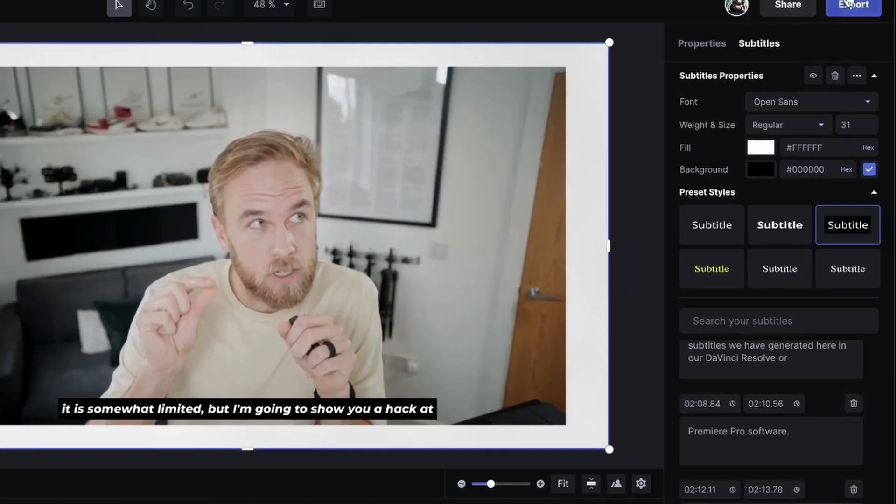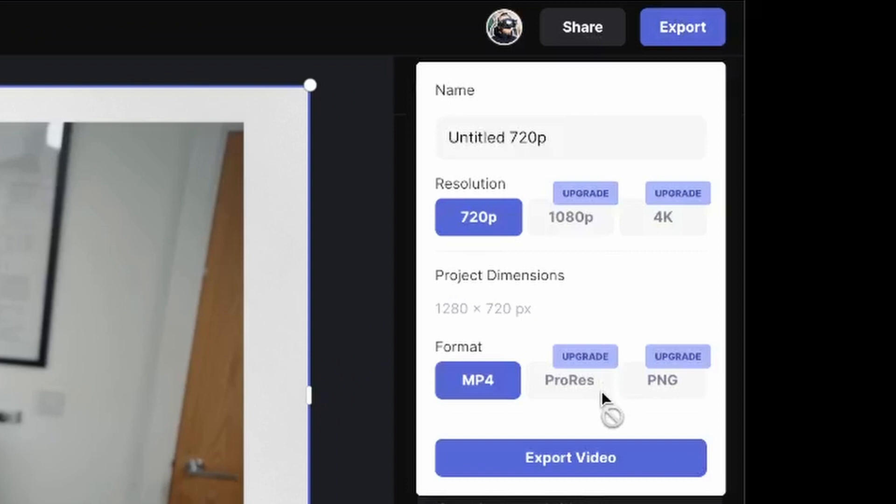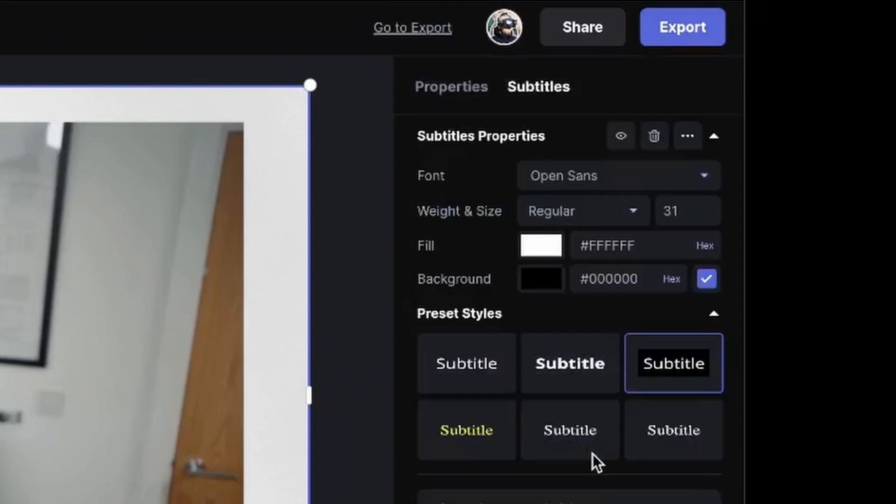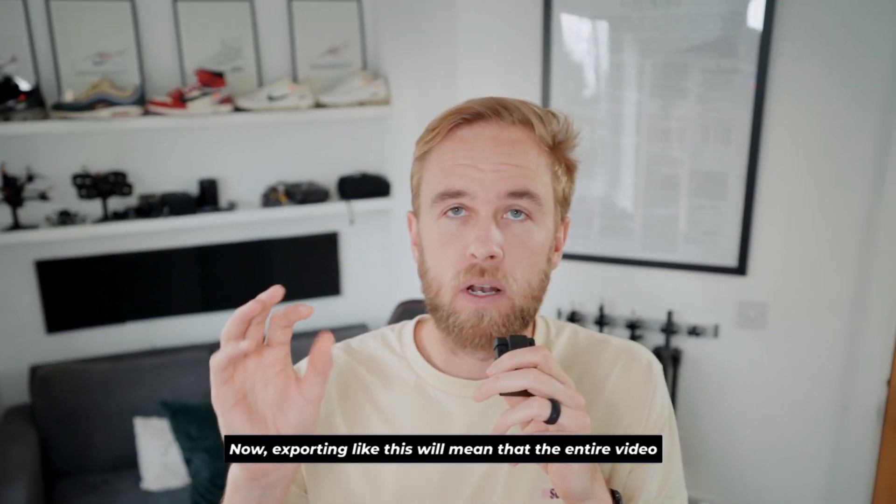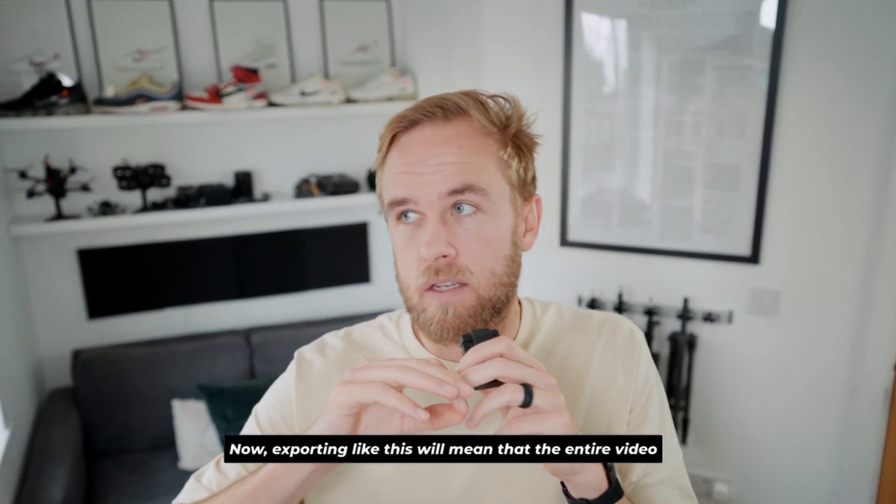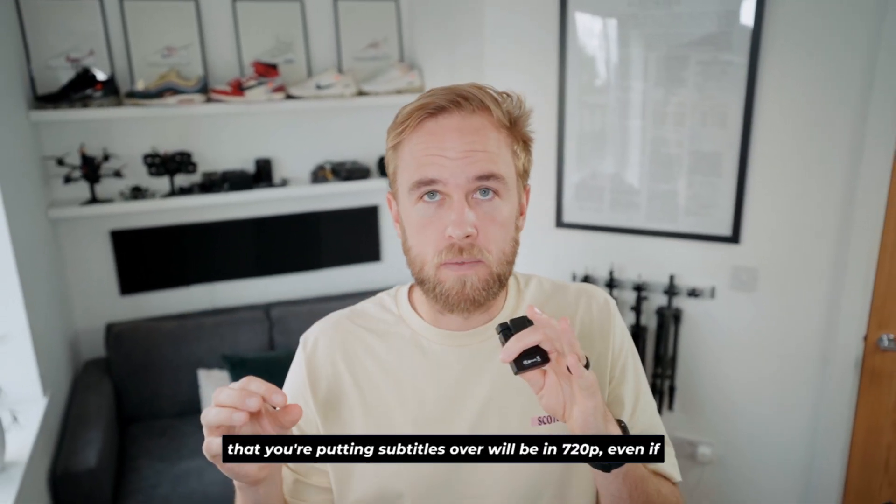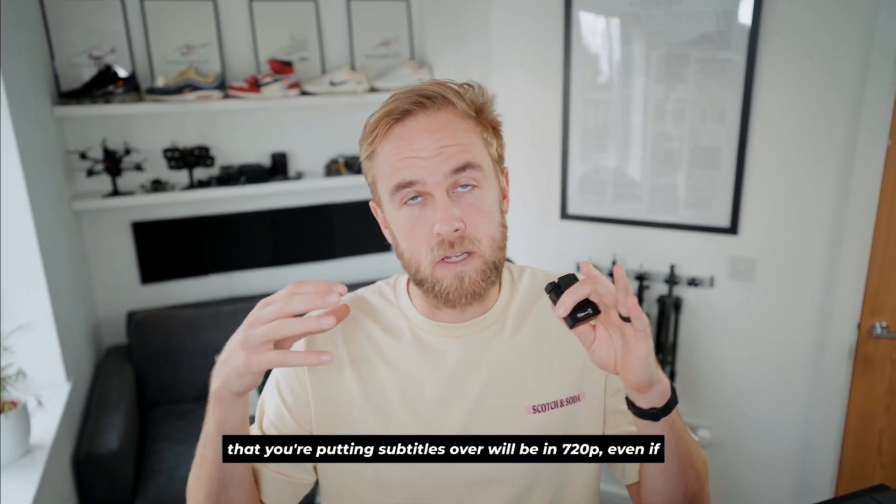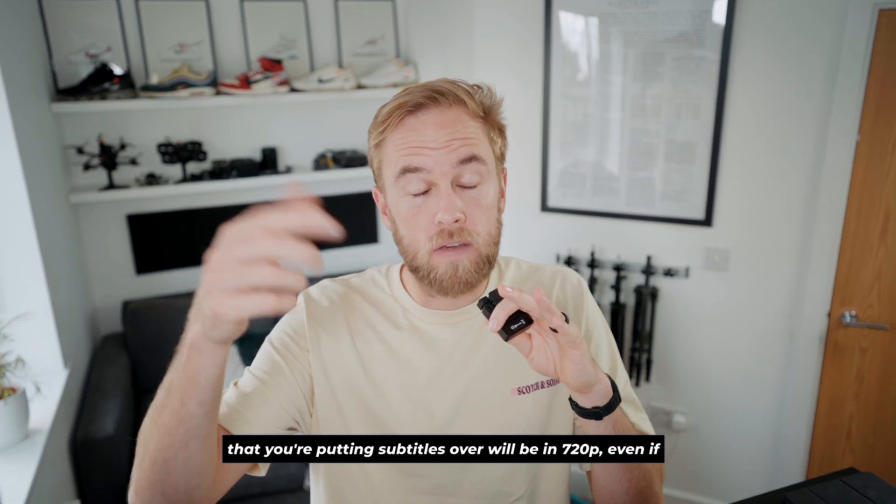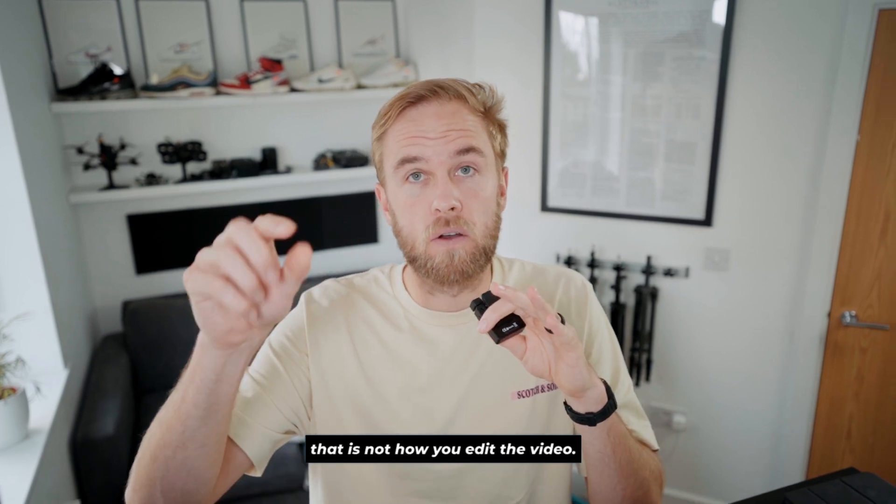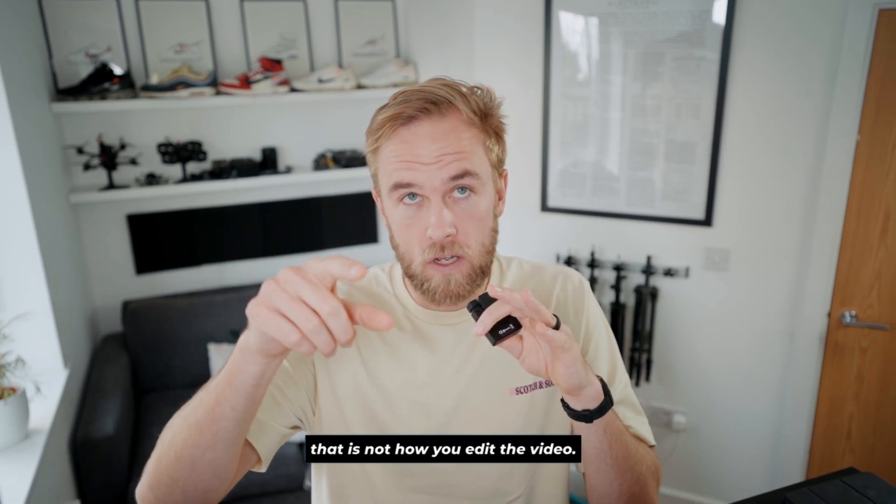And once you're done, you can select export. The free version lets you export in 720p and the paid version in 1080 and above. Now, exporting like this will mean that the entire video that you're putting the subtitles over will be in 720p, even if that is not how you edited the video.